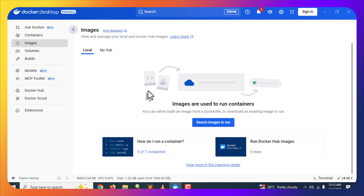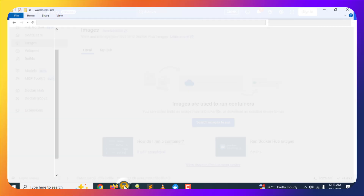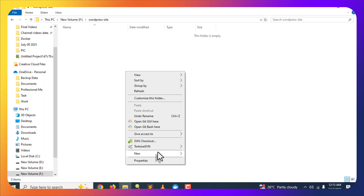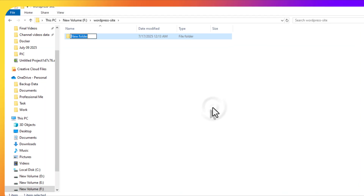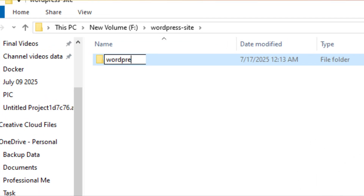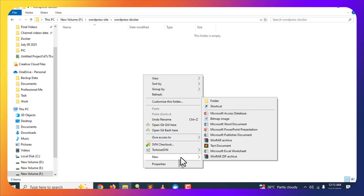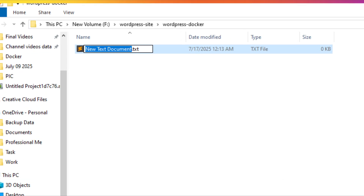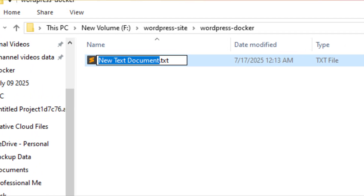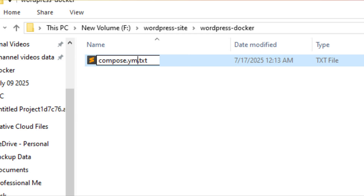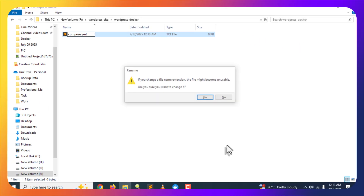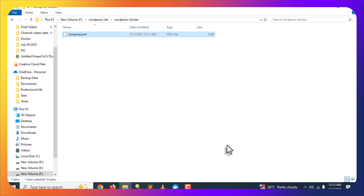The first thing you will need to do is create a folder anywhere on your computer. Go to any folder, create a new folder, and name it anything — for this one I will name it wordpress-docker. After creating this folder, open it up and inside you will have to create a file with the very specific name: compose.yml (c-o-m-p-o-s-e dot y-m-l).